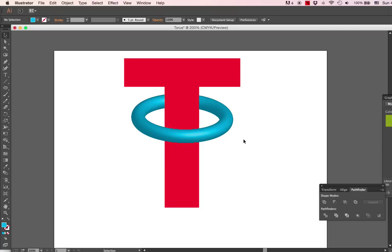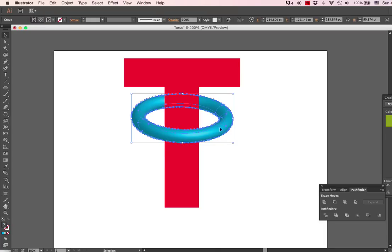Alright, here's what we're going to create: a three-dimensional ring with another object going through the ring.